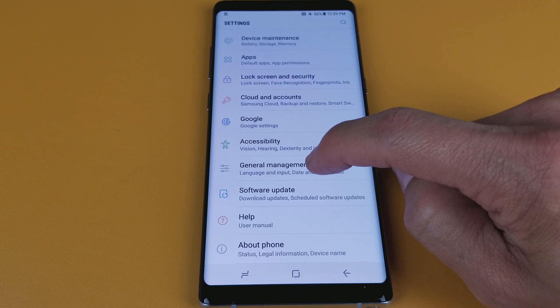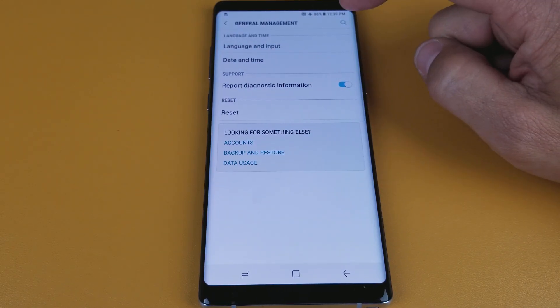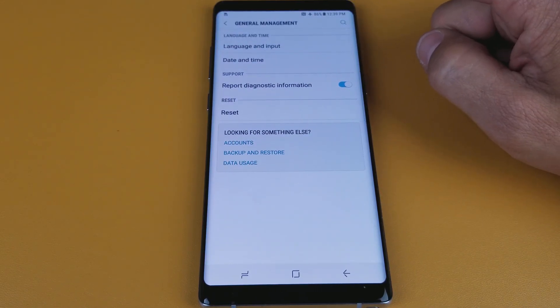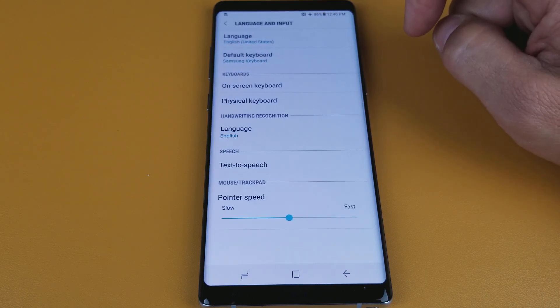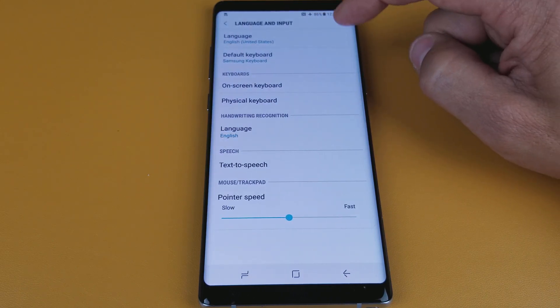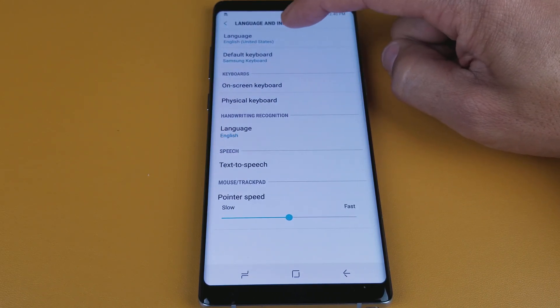So we're going to tap on this, and then from here we're going to tap the first one up here — Language and Input. Again, we're going to tap the first one again and it says Language up here.